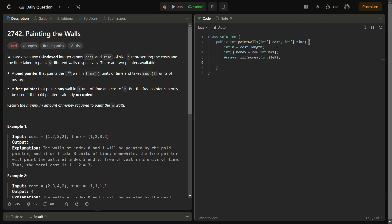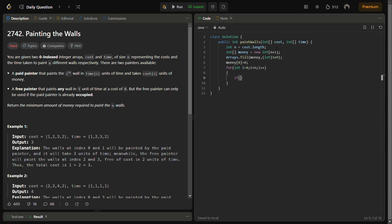Now what we'll do is iterate through each of the walls. For each iteration we'll again iterate for all the possible values — whether a wall will be painted by the free painter or the paid painter. In this inner loop we'll iterate from the back side and then compare those two options.